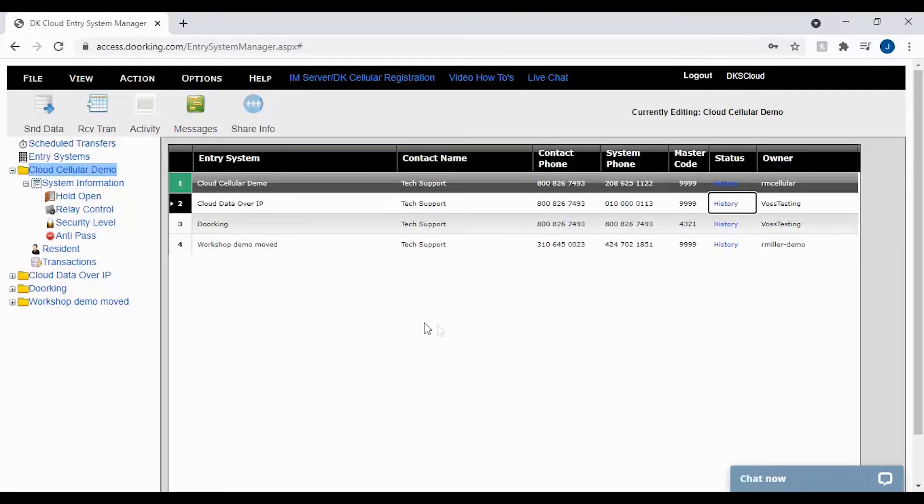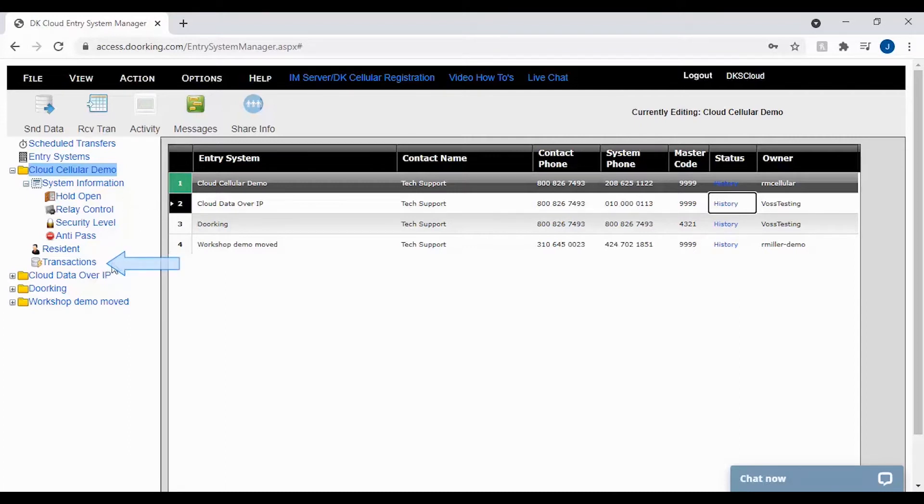Once the receive transactions has completed, go ahead and click on transactions under your account folder on the left to bring up all the current transactions you just received.